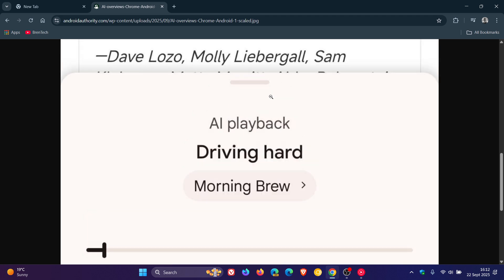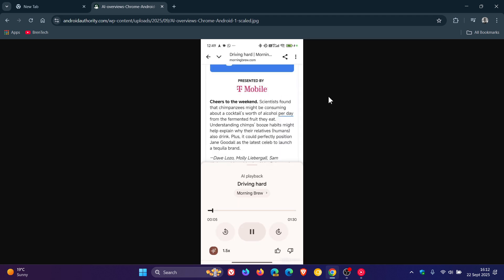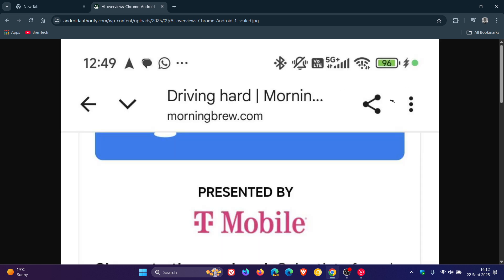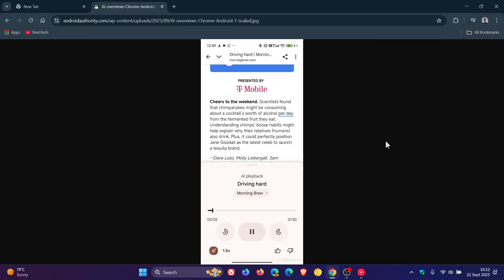To access this feature on the Android app, you'd open a web page and then tap the three dots — the three-dotted menu at the top right — and select 'Listen to this page.' The new Audio Overviews feature will be available there, with a new button in the reading mode overlay next to the playback speed option.